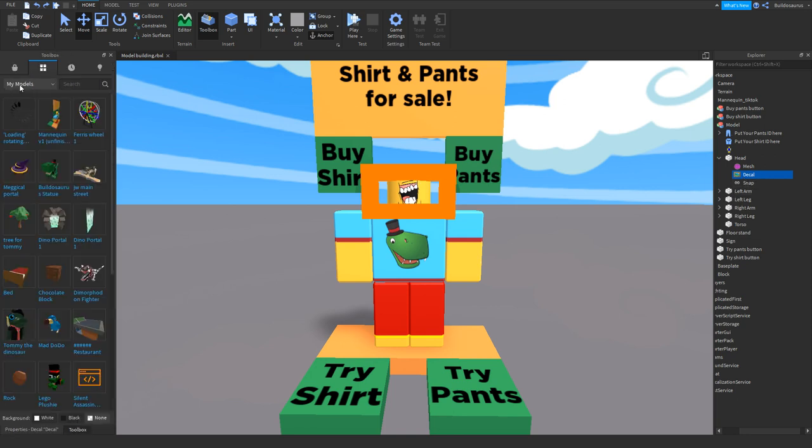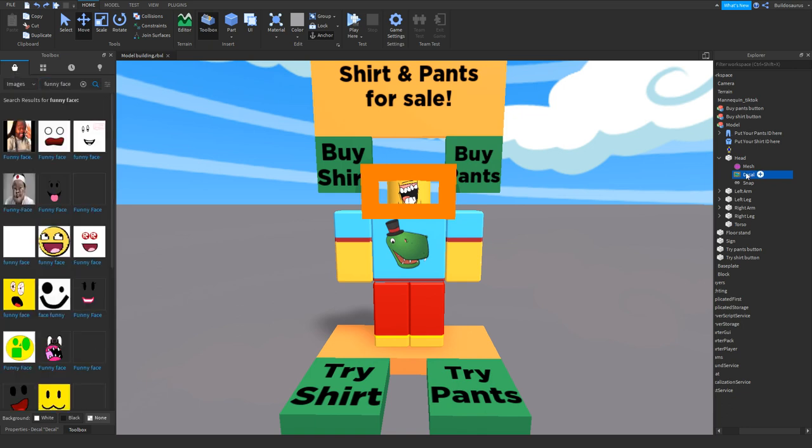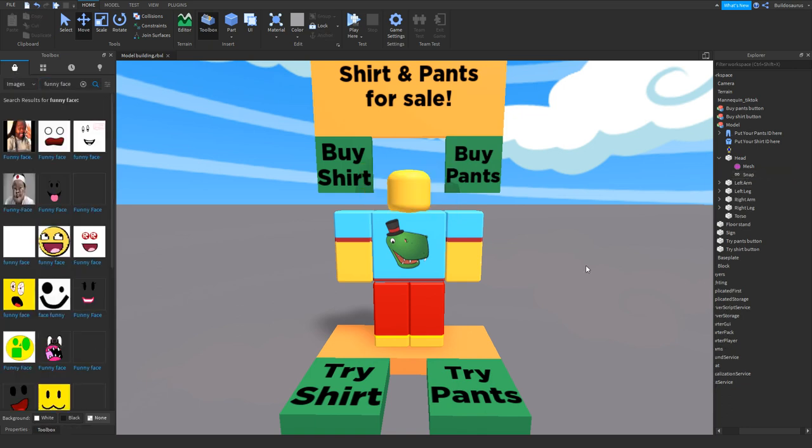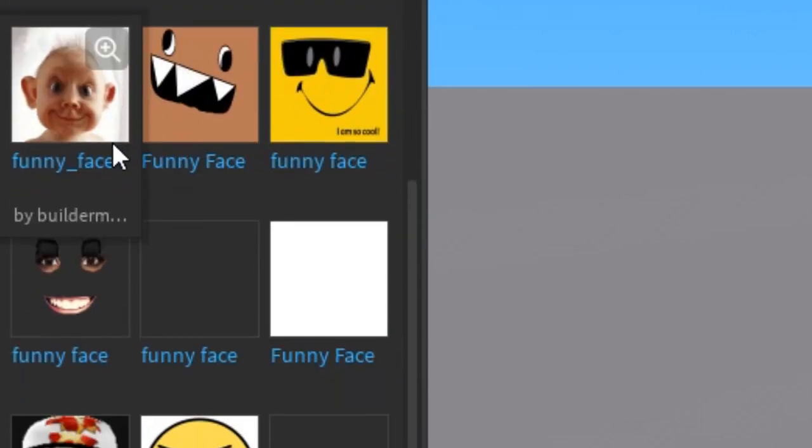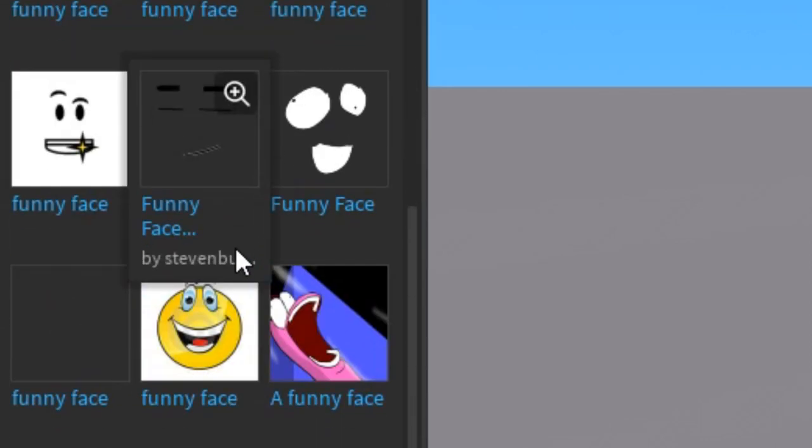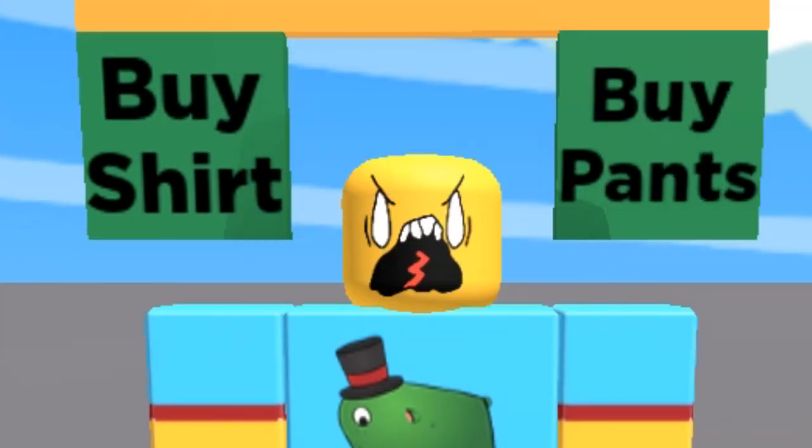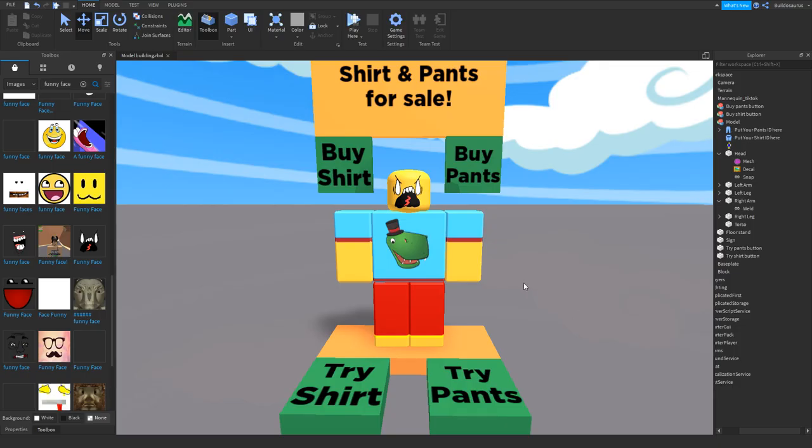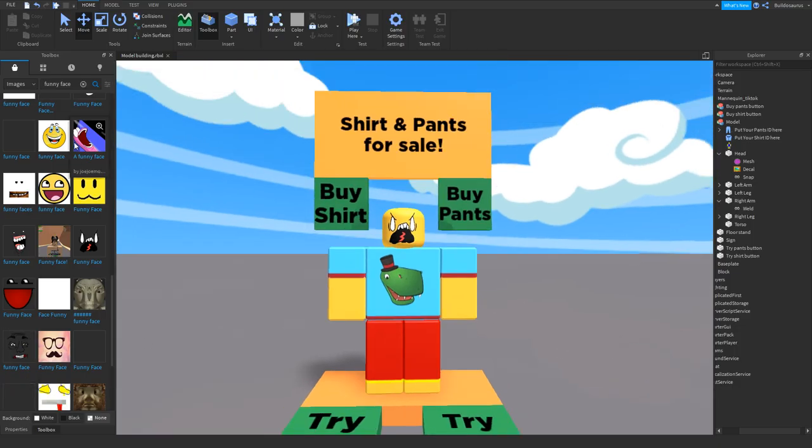You can go to the toolbox, you can look for images. You can remove the old face and you can just put any face on that you want. Oh there's already some really silly faces, this angry one. There we go, absolutely beautiful. So you can put any picture as a face. You can even put a hat on it if you want.